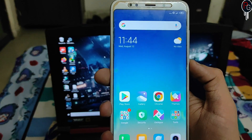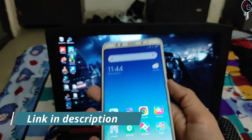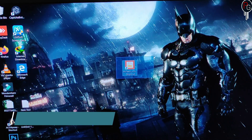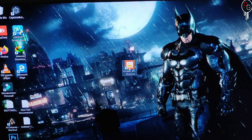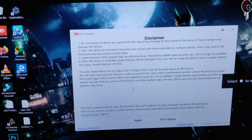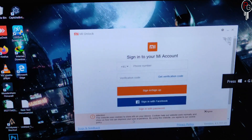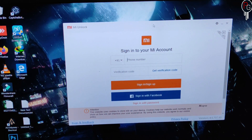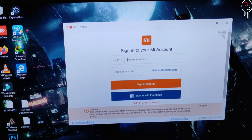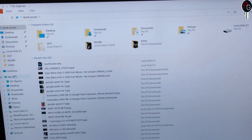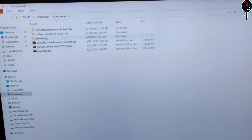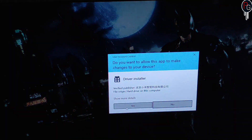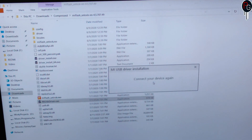Before turning off your device, you need to download the Mi Unlock Tool on your desktop. To unlock your bootloader you need the Mi Flash Unlock Tool. Open it and it will show a disclaimer — just click Agree. Then sign in with the same Mi account you are using on your phone. If your device isn't detected, click on the Mi USB Driver setup and install it.